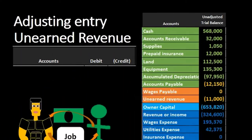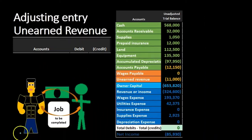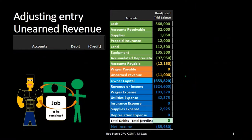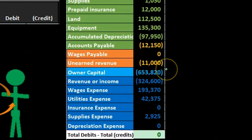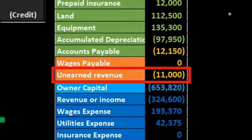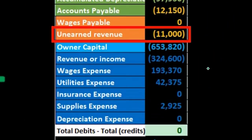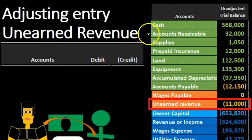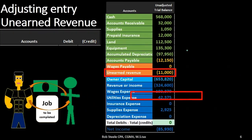In this case, we have the unearned revenue. We know that all adjusting entries for the most part will have an account above the owner's capital, meaning a balance sheet account. So if we look at our trial balance, looking for an account related to unearned revenue, we see here unearned revenue. So we know that that's going to be part of our journal entry. What's going to be the other account? We know there's also going to be an account below the owner's capital on the income statement.